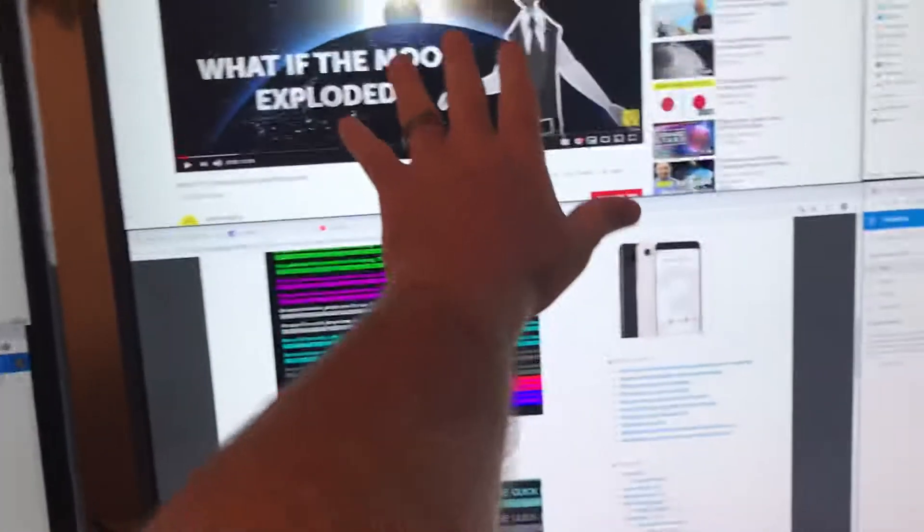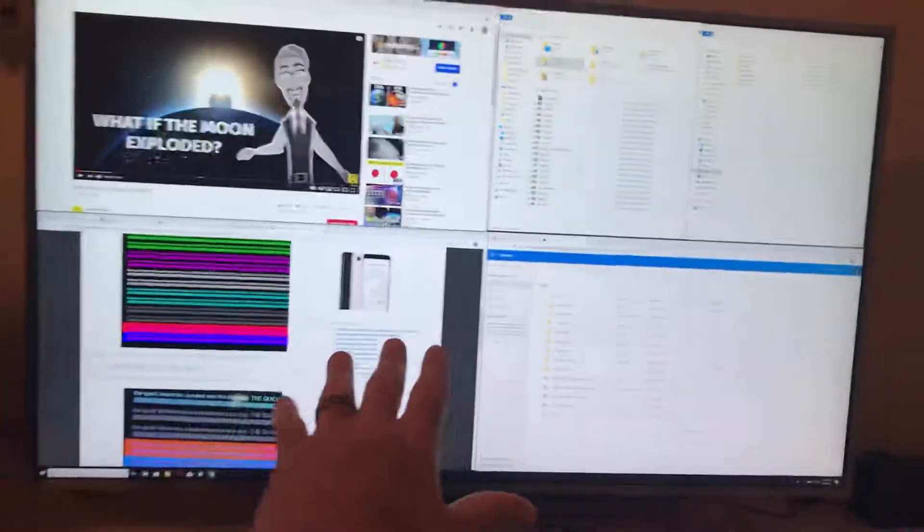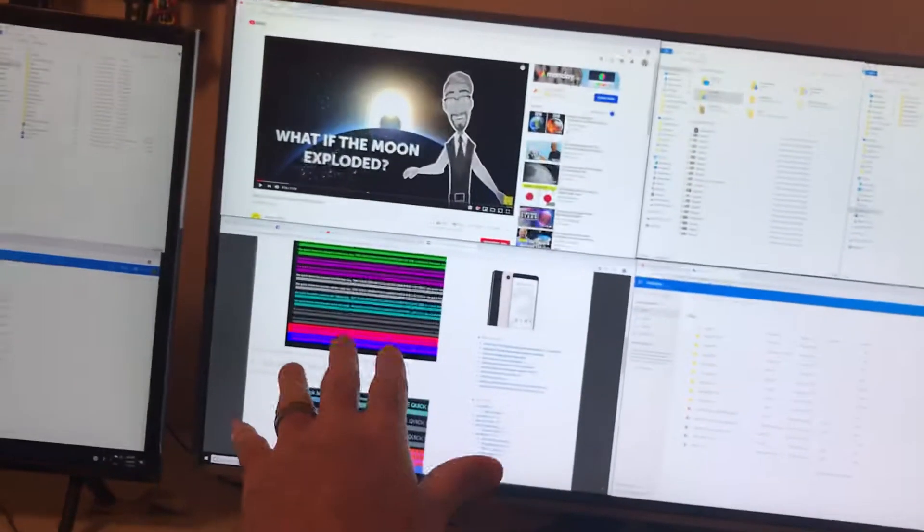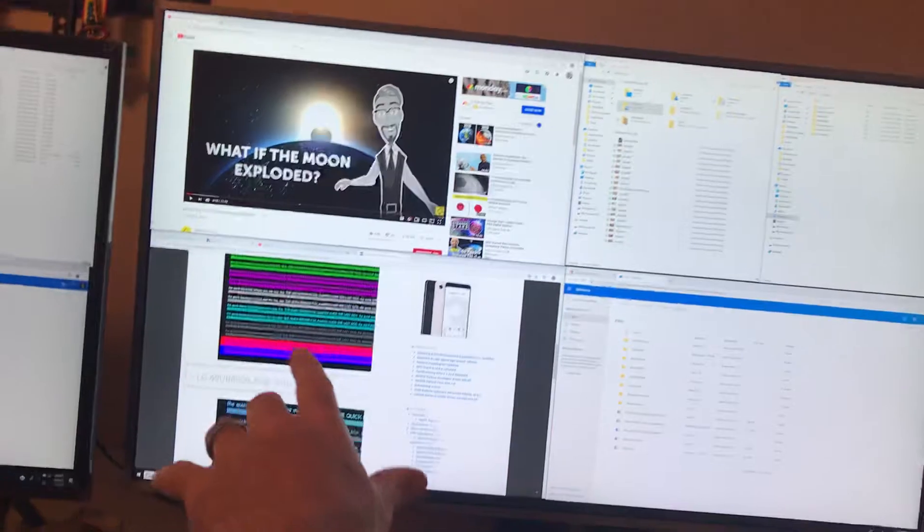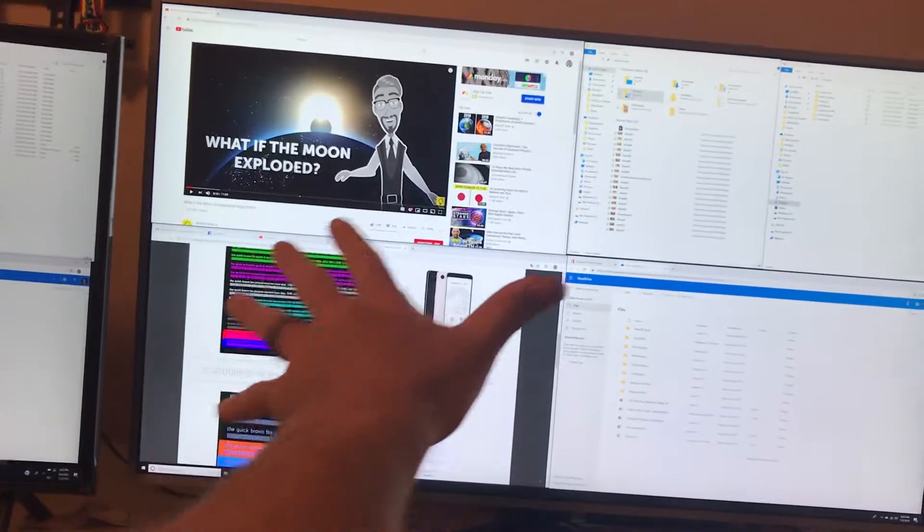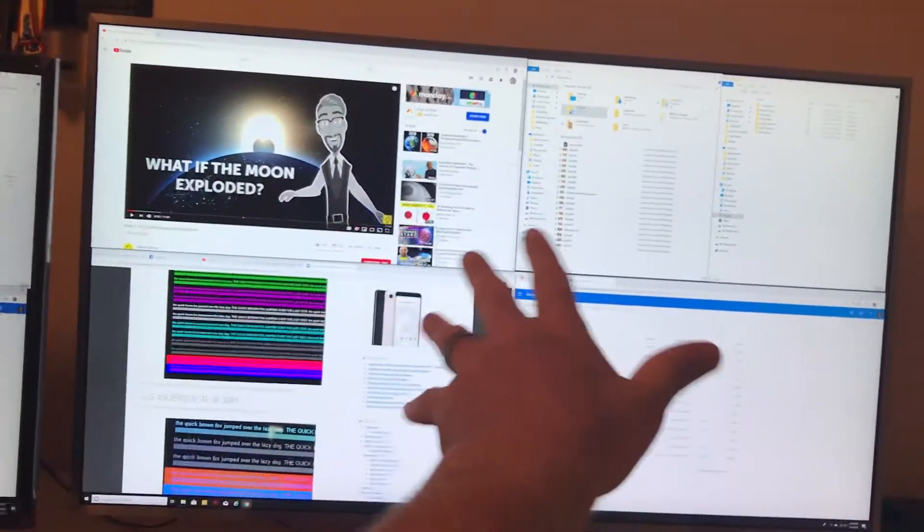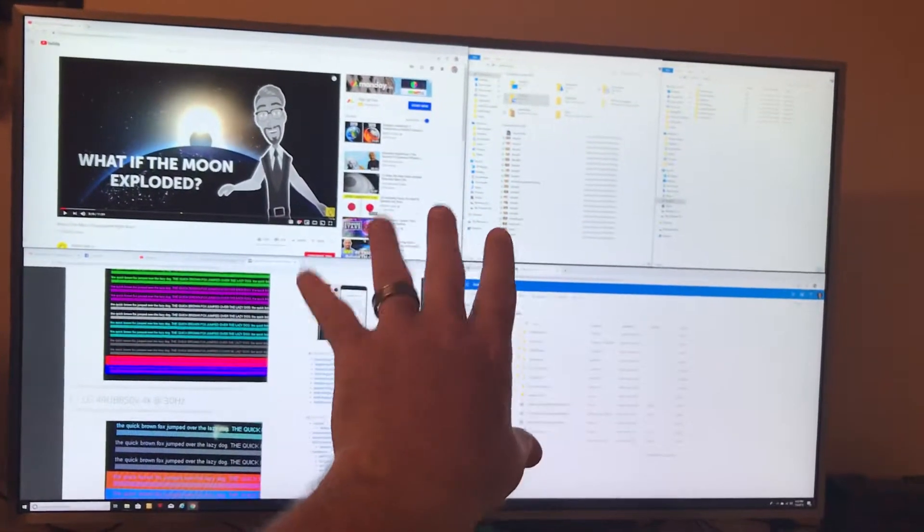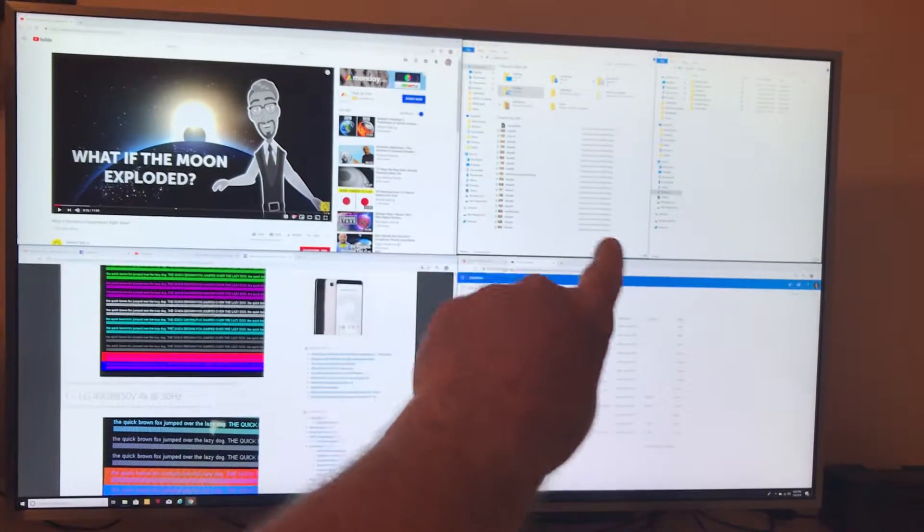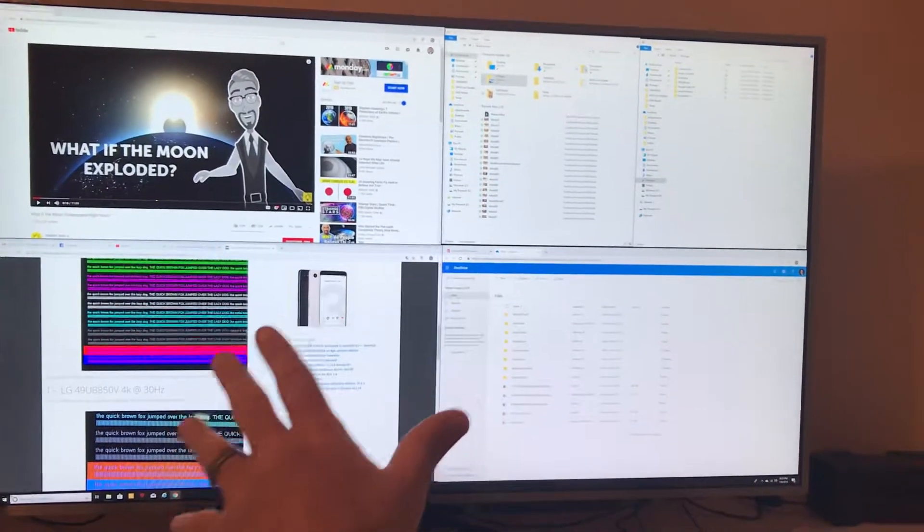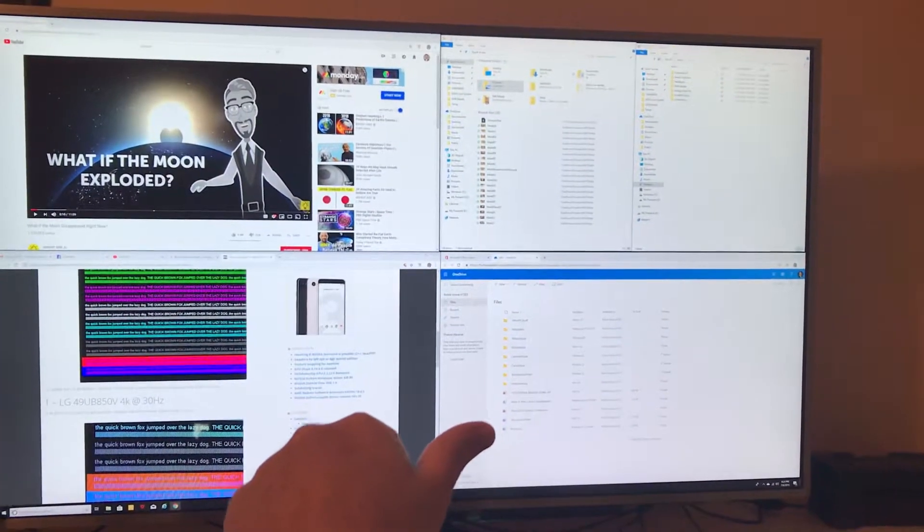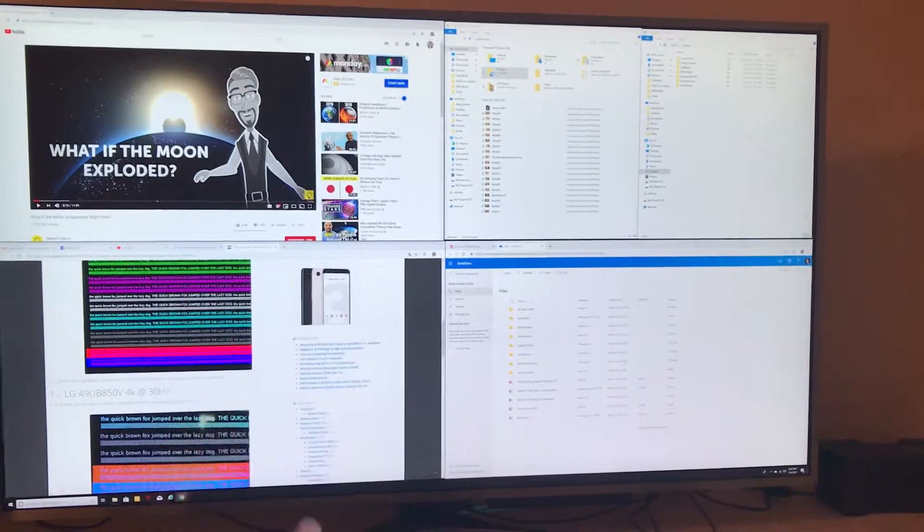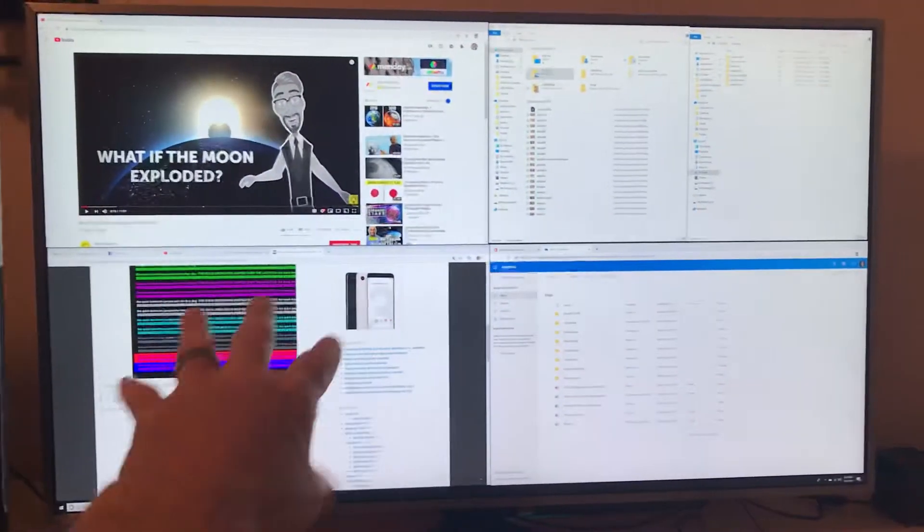Basically this is like a 49 inch screen, so I've got pretty much four 21 inch monitors the equivalent right there running at full 1080p resolution on each one, and it makes me just extremely productive.